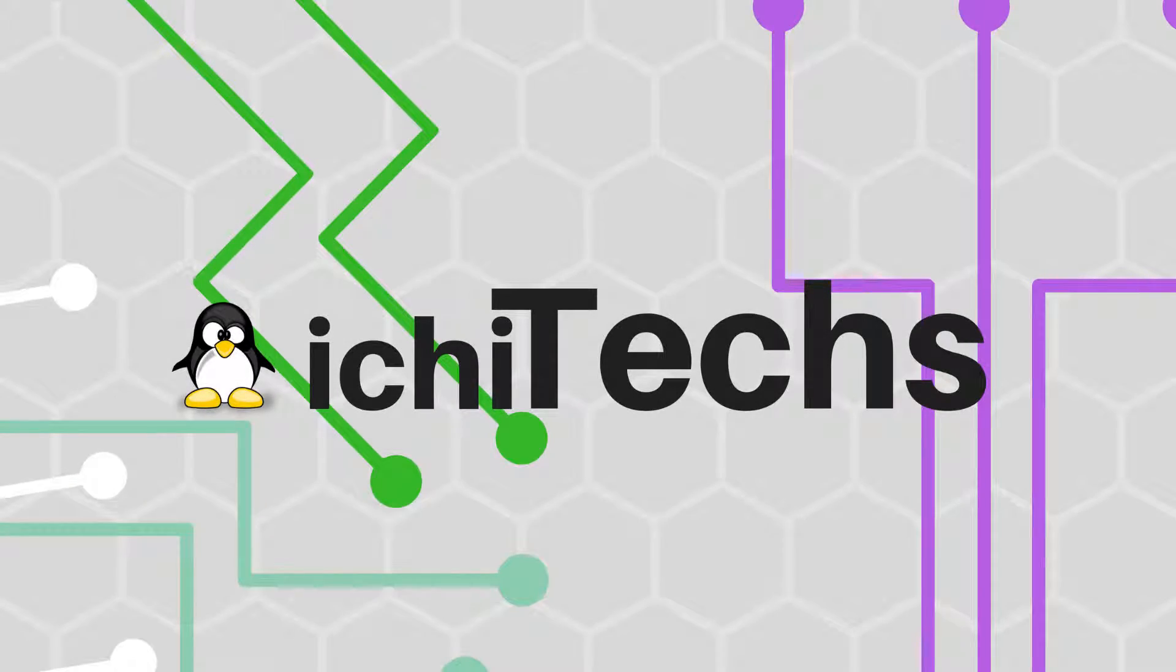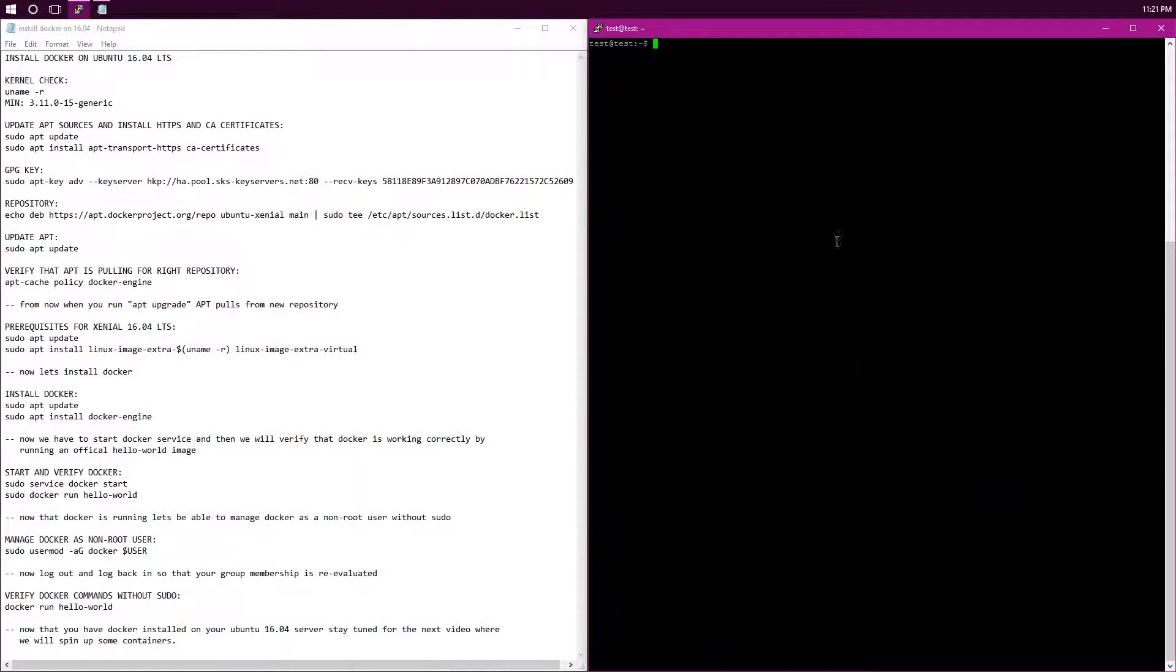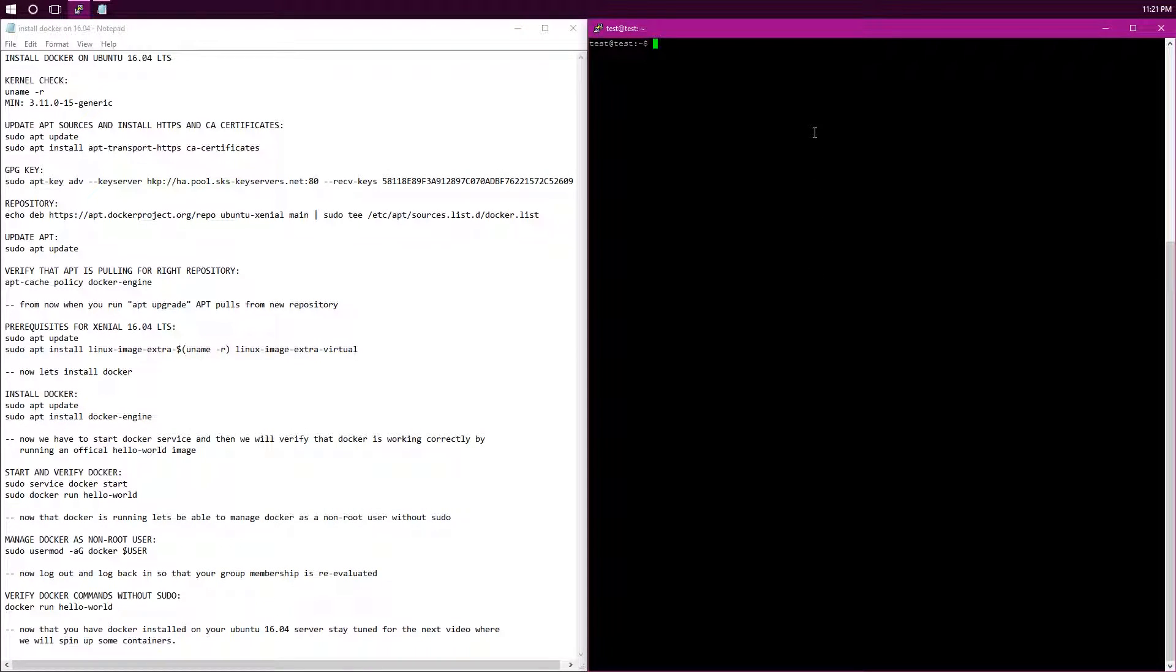Bringing Linux to you! Hey guys, Max here with Ichitex, here to teach you how to install the latest version of Docker into Ubuntu 16.04. Now if you look here, I am puttied into my test server, just a bare metal server in the other room.